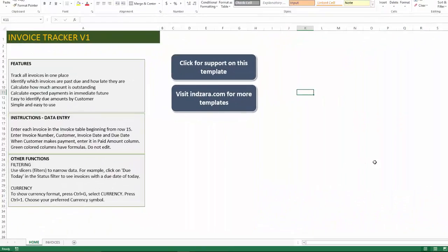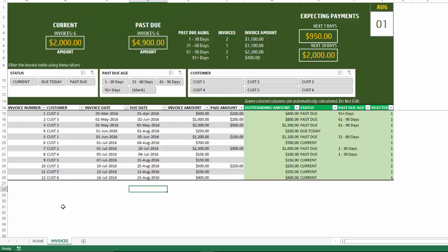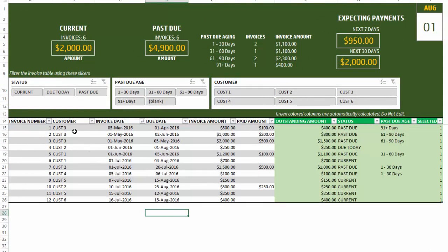This is our template where I have filled in some sample data. There are some instructions in the home sheet which I'm going to skip for the demo. Going directly to the invoices sheet — this is where we enter the invoices. The table below is the list of invoices I've already entered, about 12 invoices, with the customer, invoice date, due date, invoice amount, and the paid amounts.